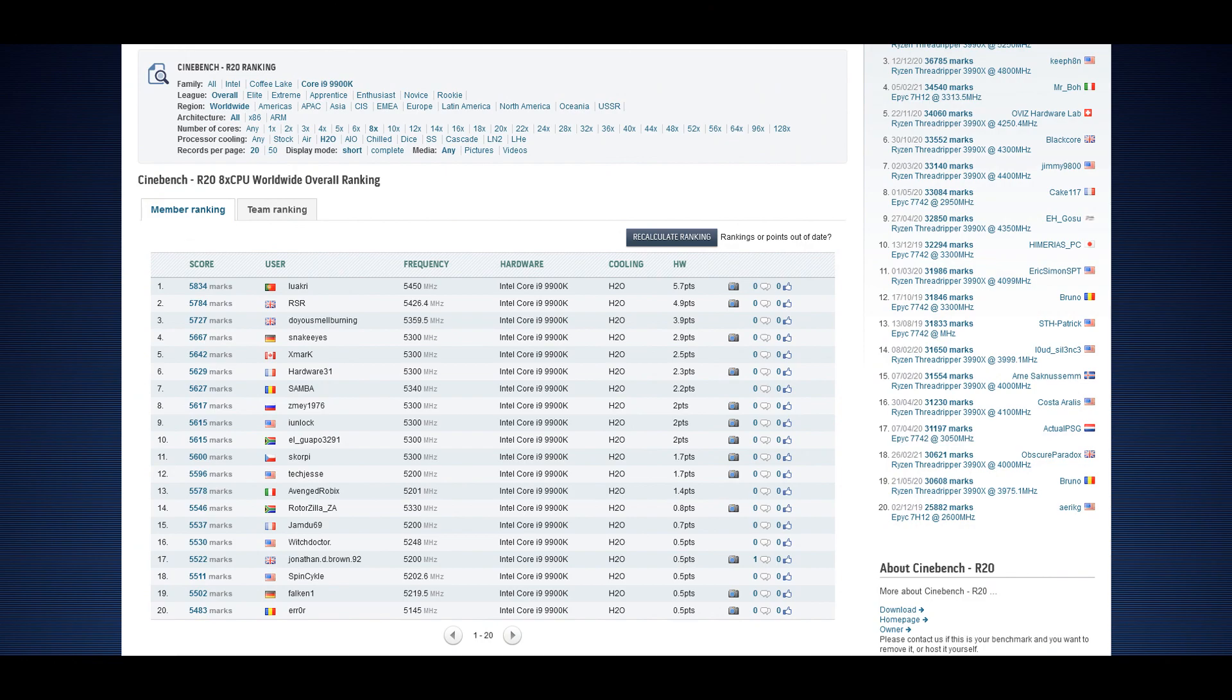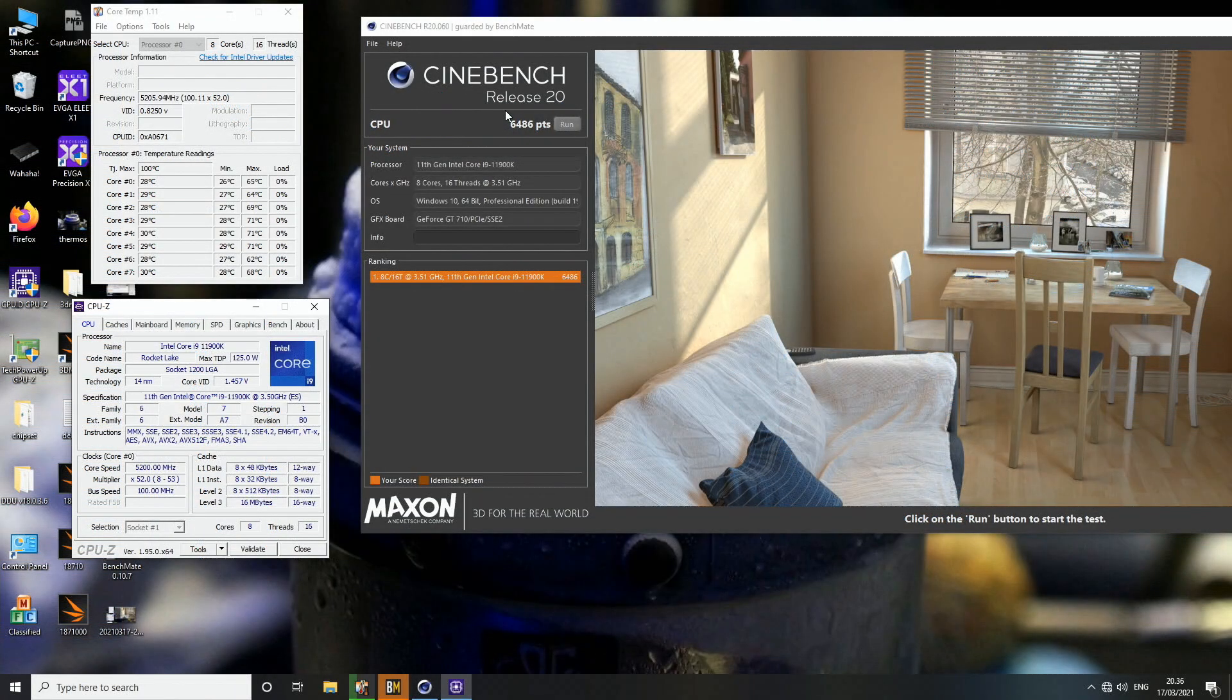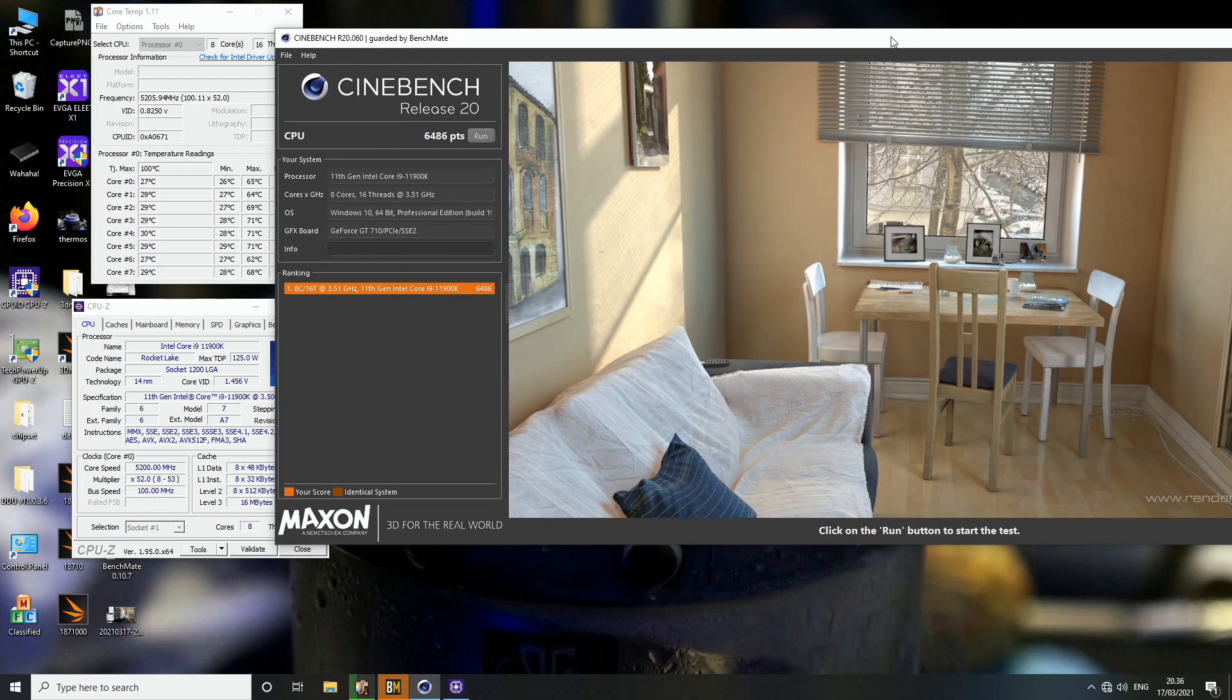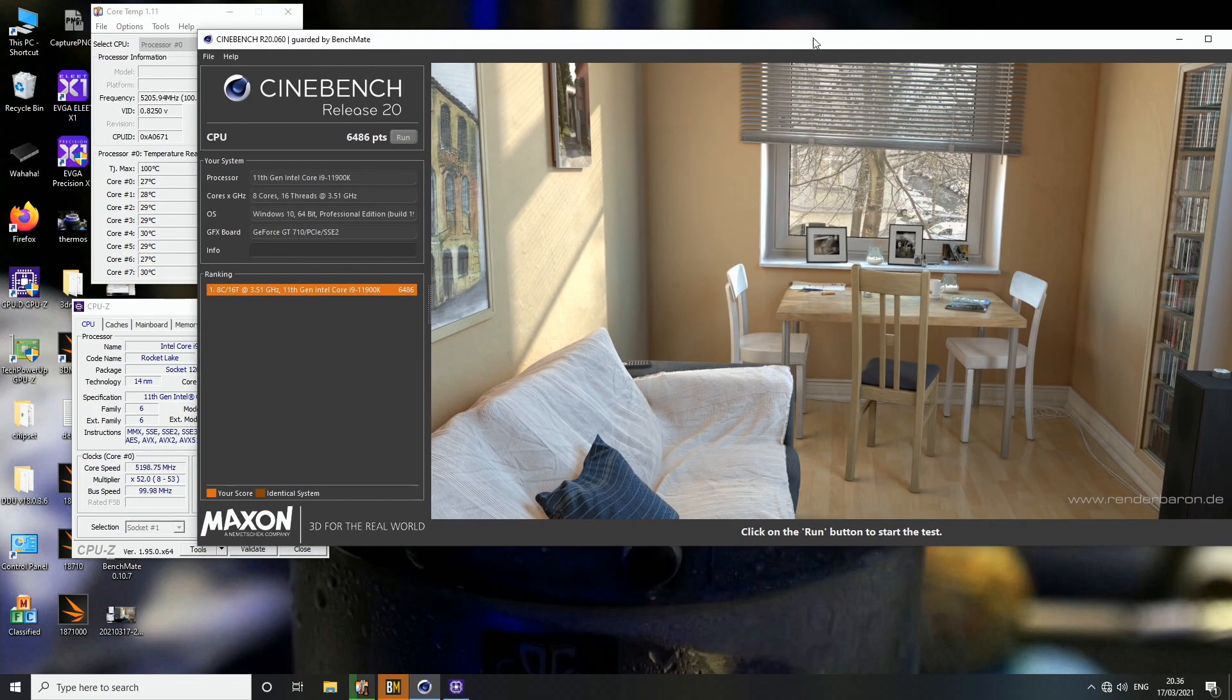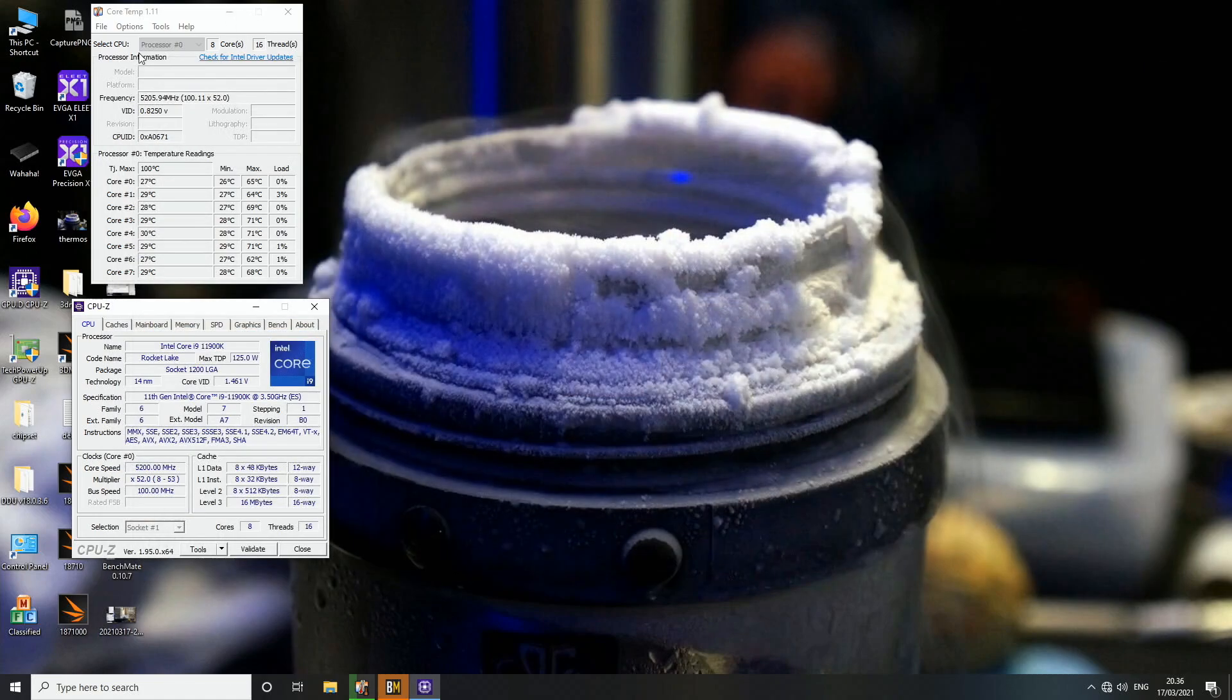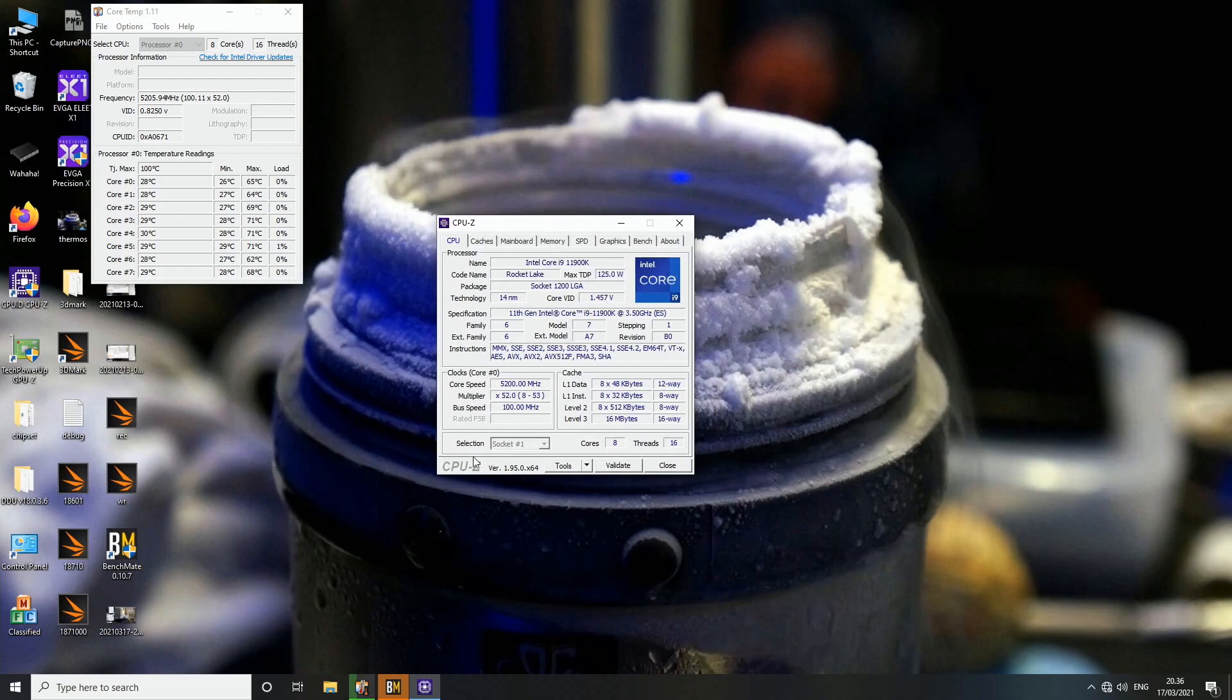That kind of proves that the temperatures are very good on this brand new generation. 6486 points, that's the score with 11900K at this speed. I think 9900K CPU at the same frequency scores something like 5600 points. So if you do the math, the 11900K is 16 percent faster in R20 at same frequency. So the IPC is somewhere around 15 to 20 percent in some cases. That's pretty good if you ask me, it's like a proper upgrade for a very long time.